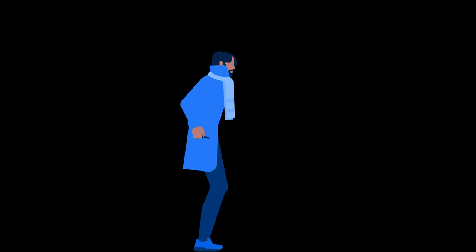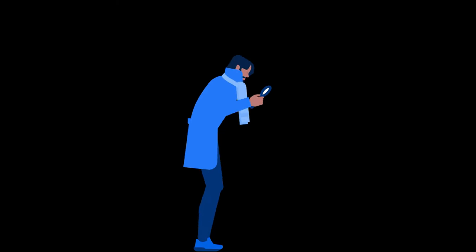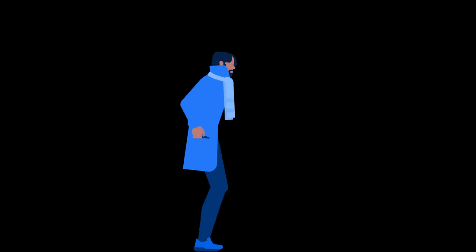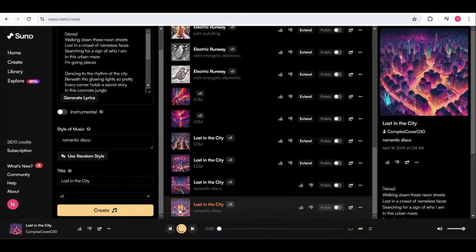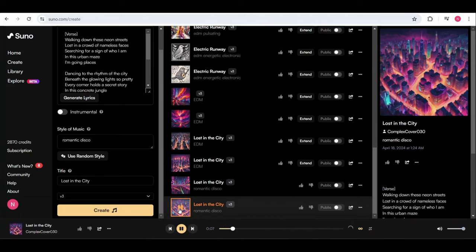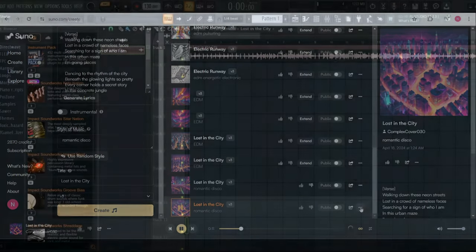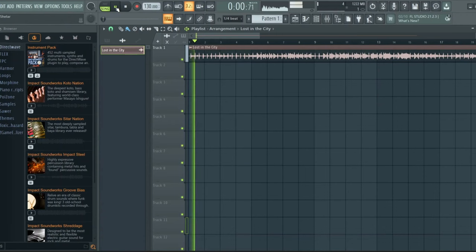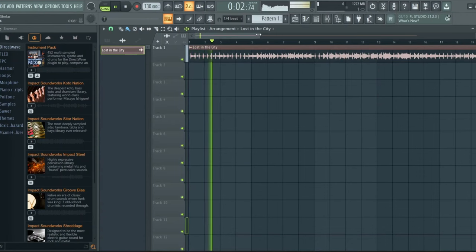I'm going to swiftly grab a song from an AI site and extract its stems. I've created a sample song that we'll be using. Let's incorporate this song into our project. I've brought the song into our project.